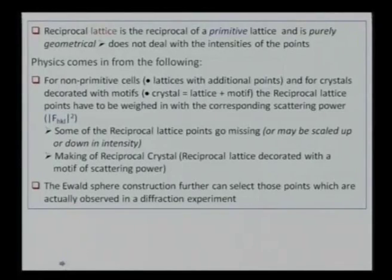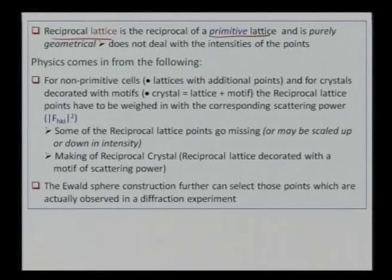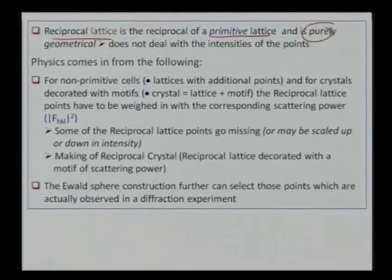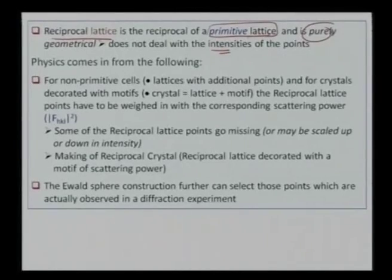That shows the correspondence from BCC to FCC: simple cubic remains simple cubic, but FCC becomes BCC in reciprocal lattice spacing, and BCC becomes FCC. The reciprocal lattice is the reciprocal of the primitive lattice and it is purely geometrical — not dealing with intensity at all. A particular point is just showing that it is reciprocal of the primitive lattice without taking care of the intensity of any particular point.